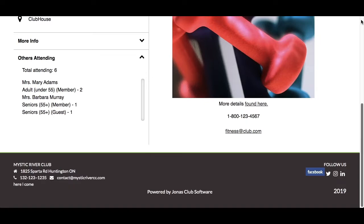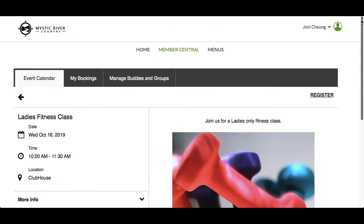At the top, you will find the left arrow to go back to the event calendar. Or if it is a registration event, you will find the registration link at the top right. Click Register to sign up for the event.